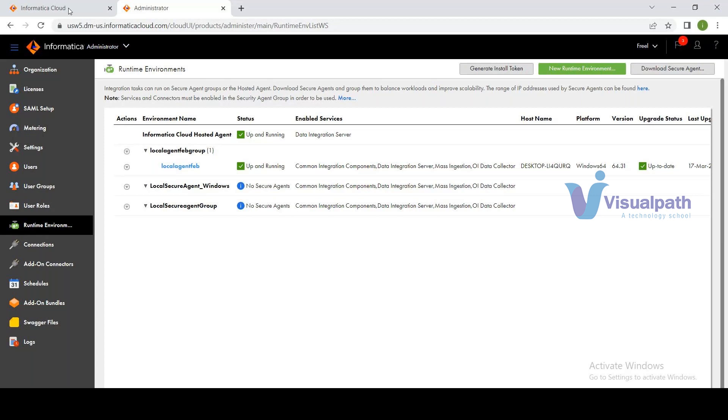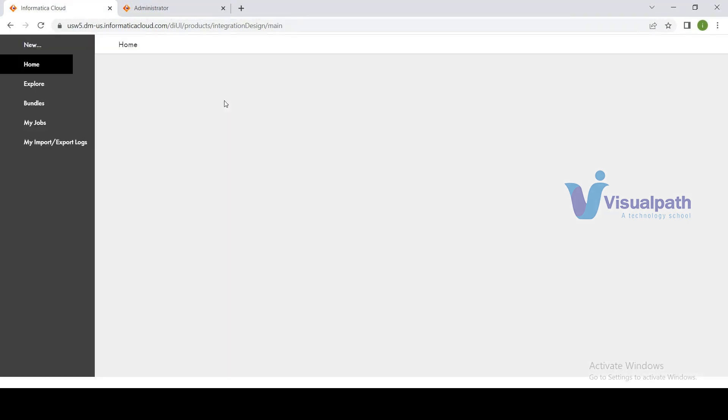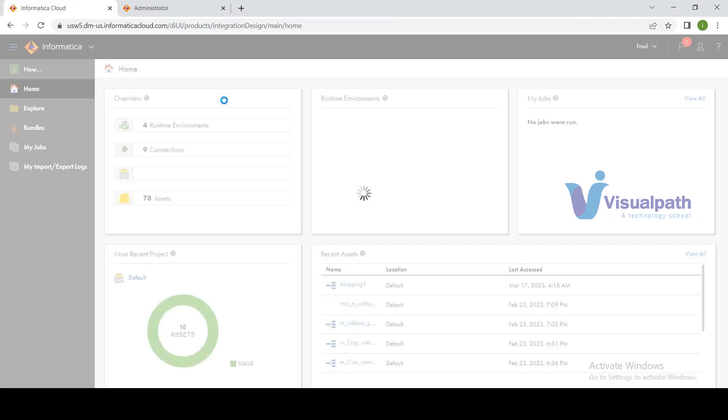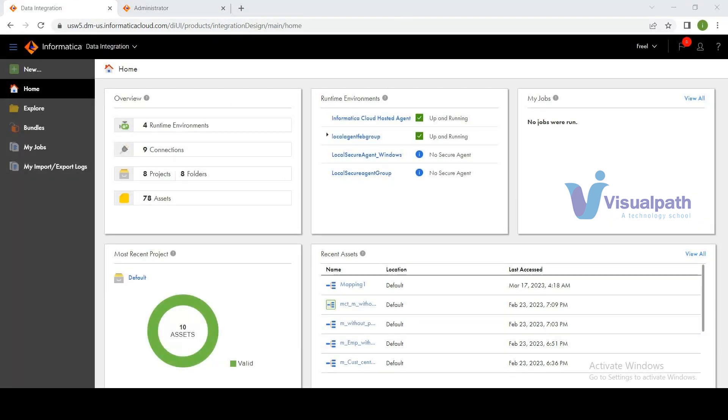The Data Integration service is where you do all development work. Once the agent is up and running and you click on Data Integration, you get the development interface. That completes the secure agent setup and services configuration.